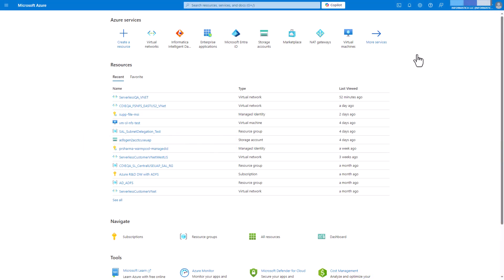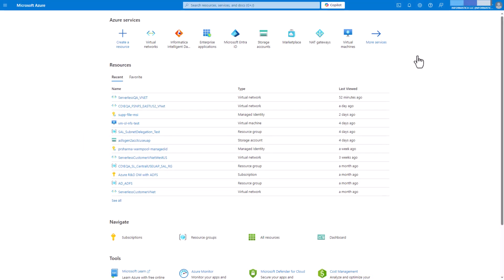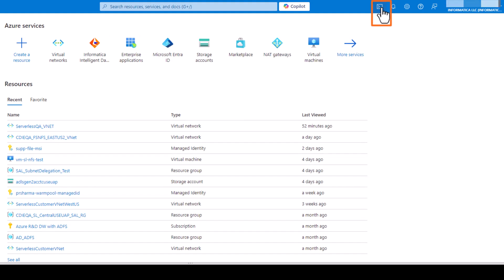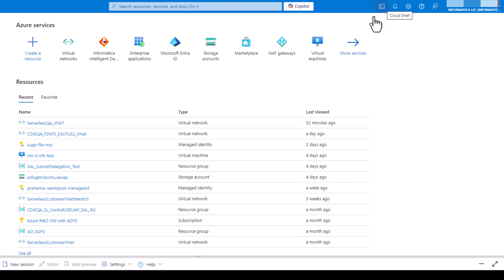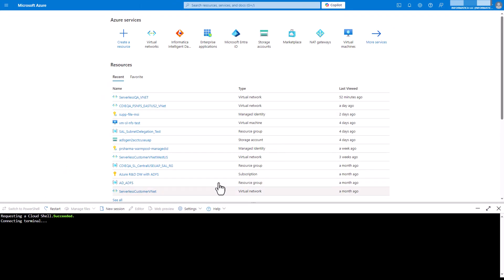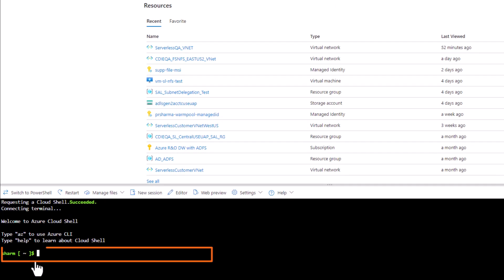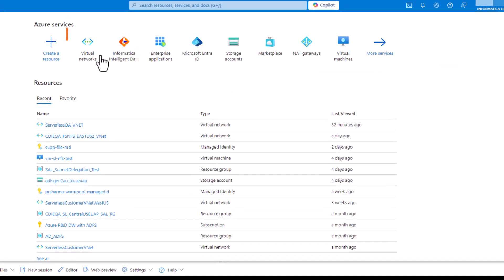First, let's configure the subnet. Log in to the Azure portal and open the cloud shell. Register the resource provider in your subscription where the subnet is located.